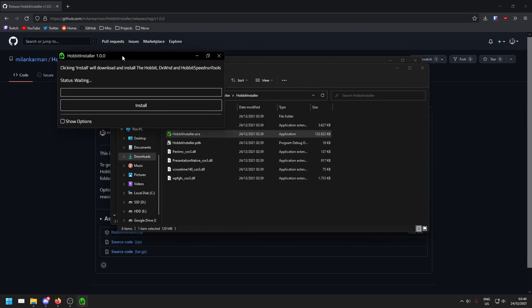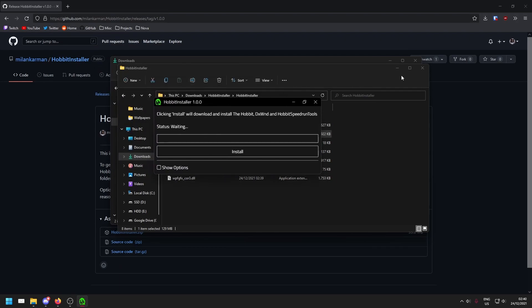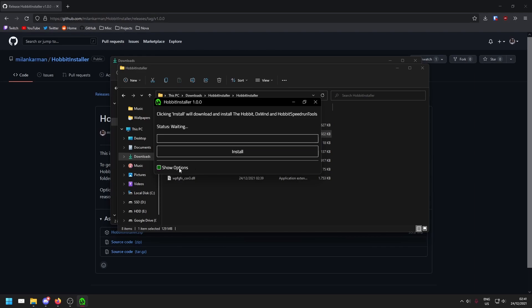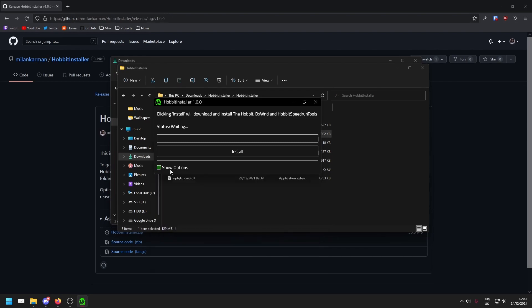Once we're here, it's as simple as clicking the install button and everything will install automatically. You can, however, go down to show options and adjust the installation locations if you please. However, I don't recommend doing that unless you have a good reason to do so. Let's go ahead and click install.